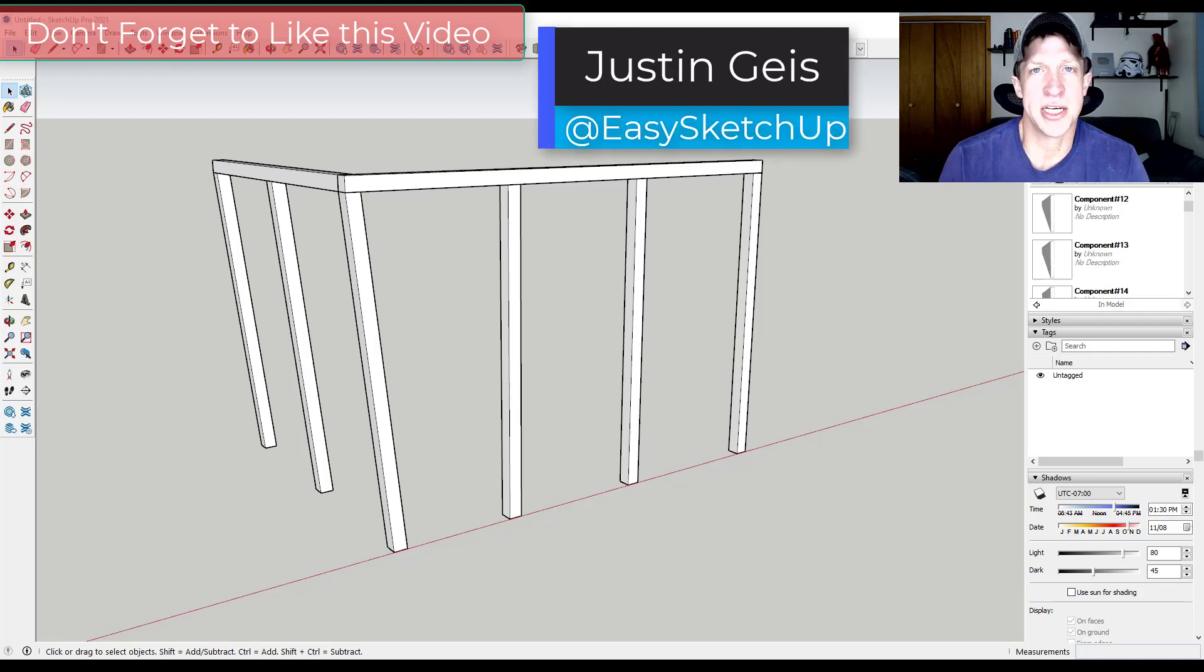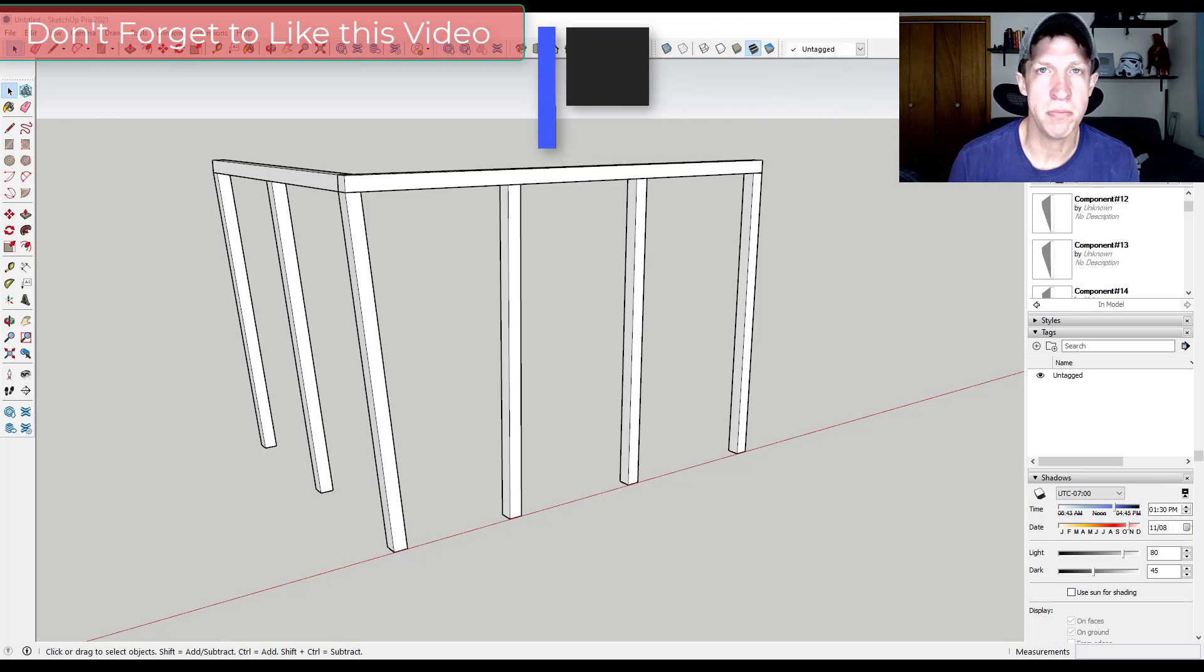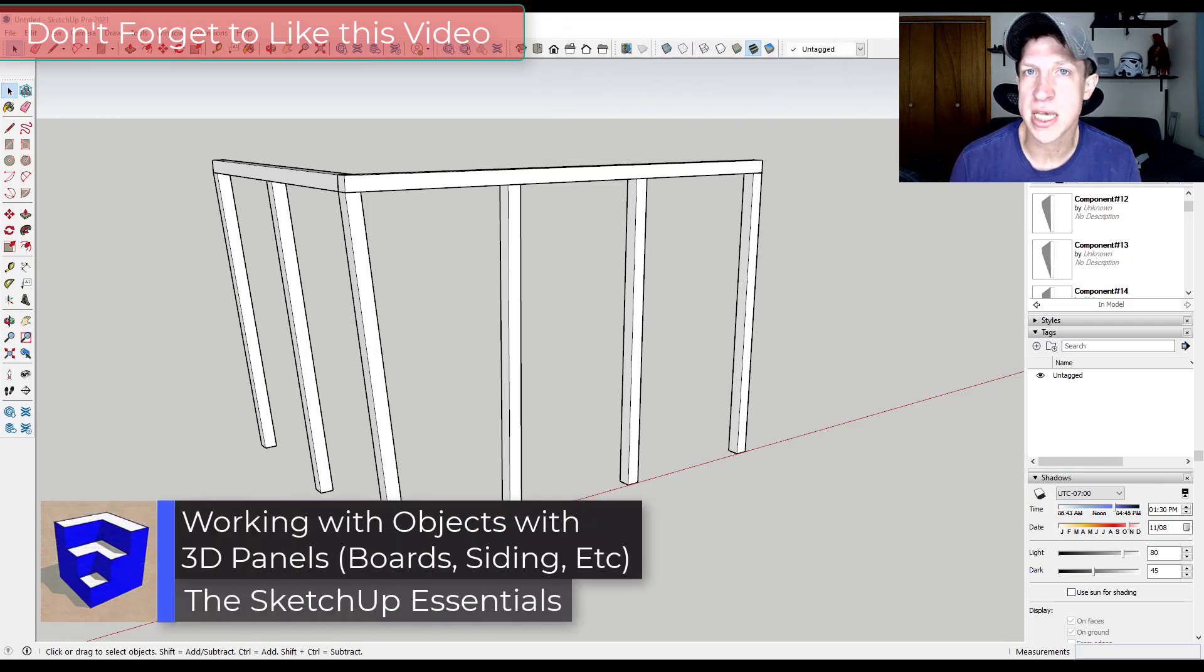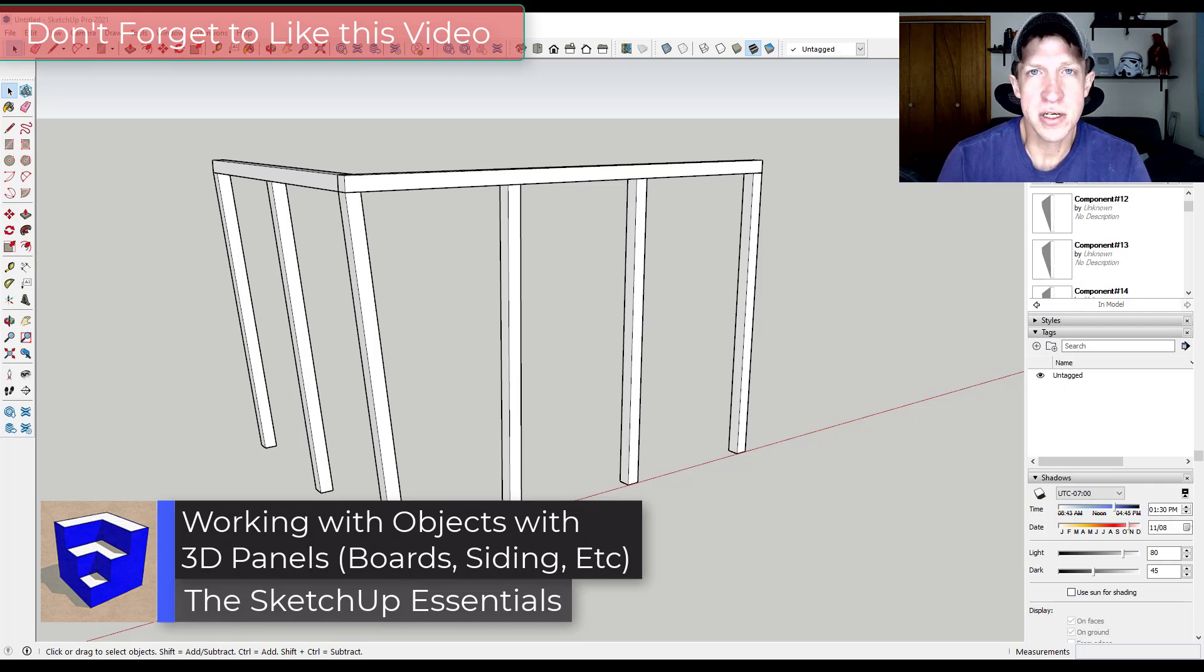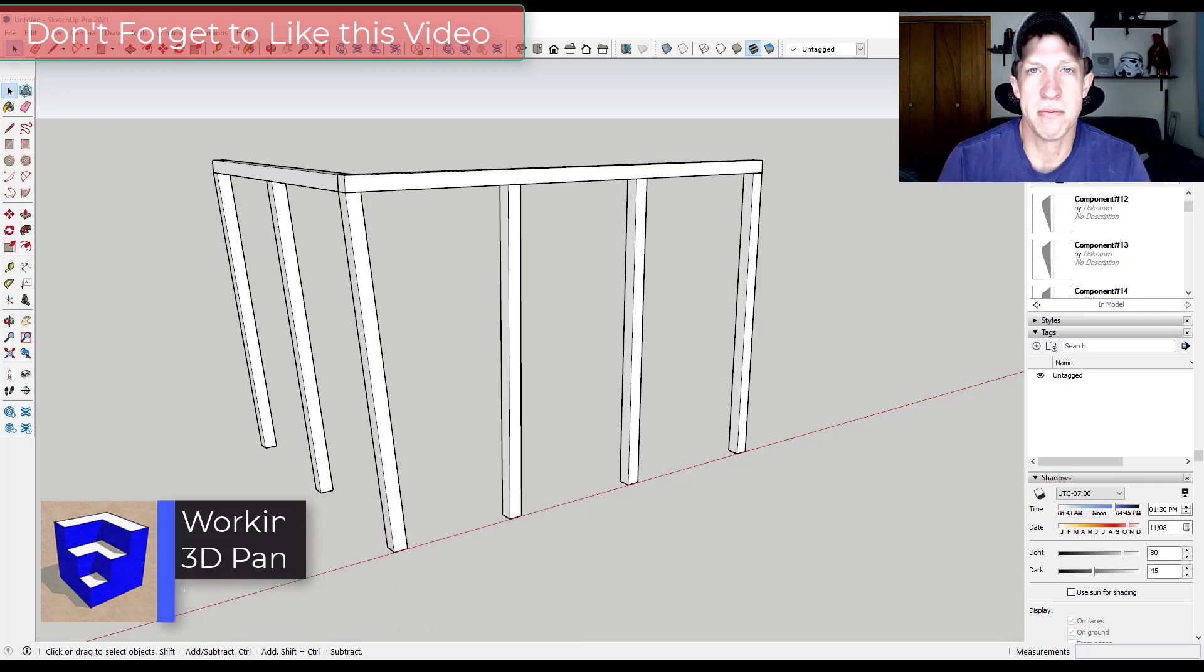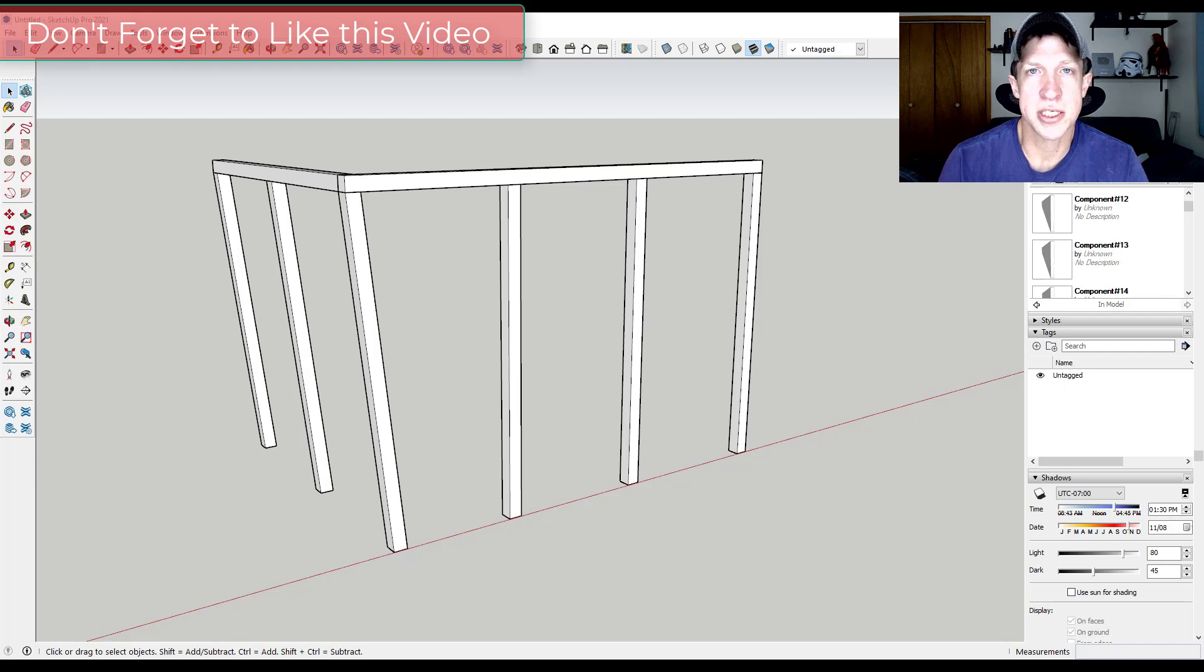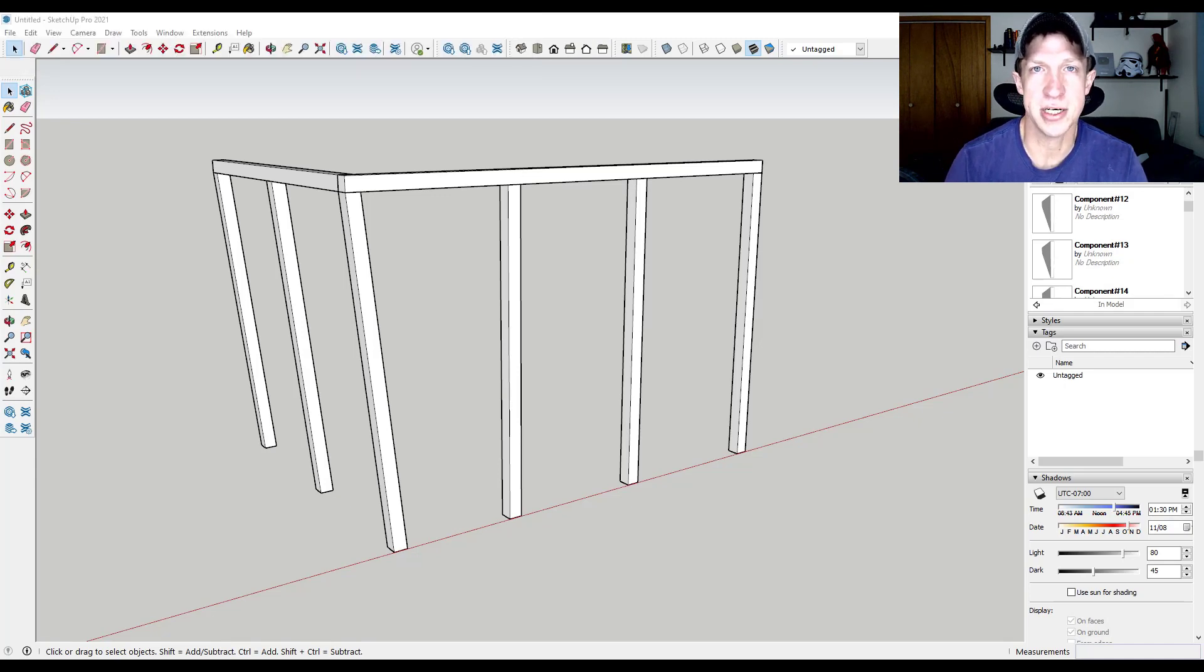What's up guys, Justin here with the SketchUp Essentials. If you've ever had to create something with any kind of wood paneling or anything that has a lot of repeating objects, you know that can be really time-consuming and frustrating having to manually edit a bunch of geometry. So we're going to talk about some strategies to solve that problem. Let's go ahead and jump into it.